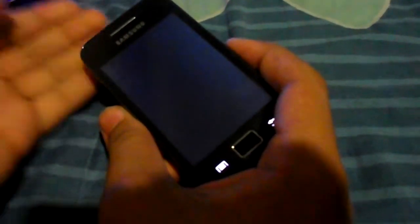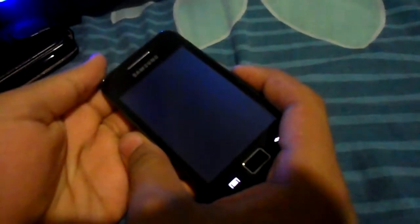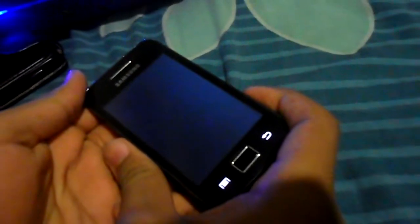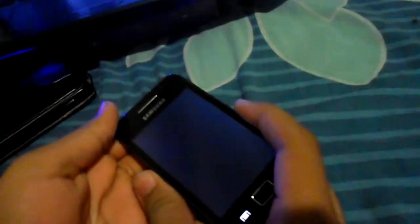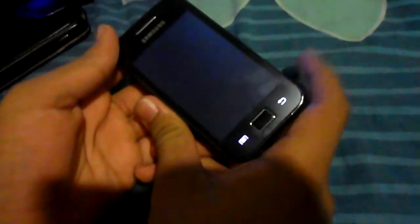I just turn off the phone and I turn it on again so you can see the boot animation at the start.